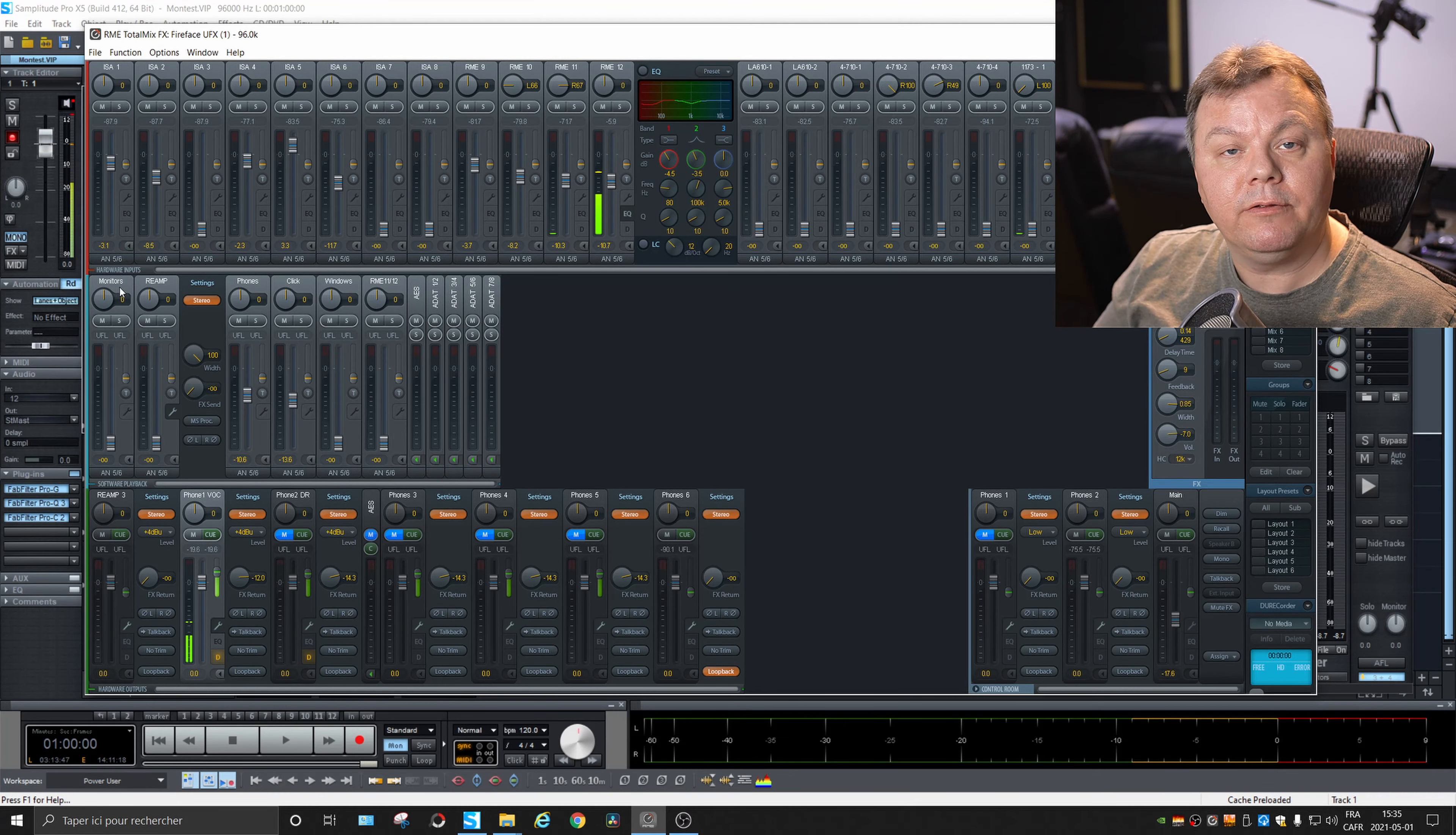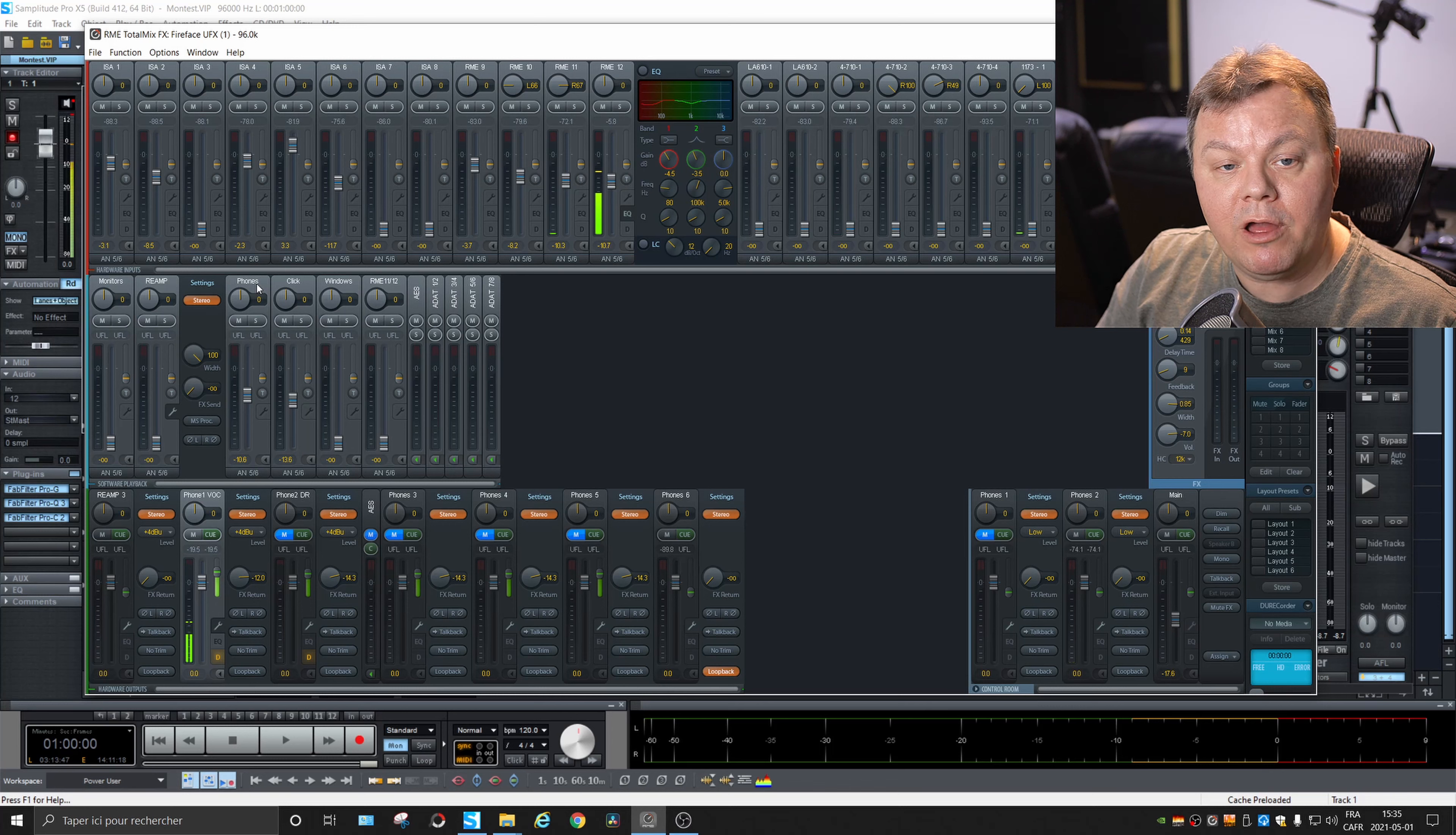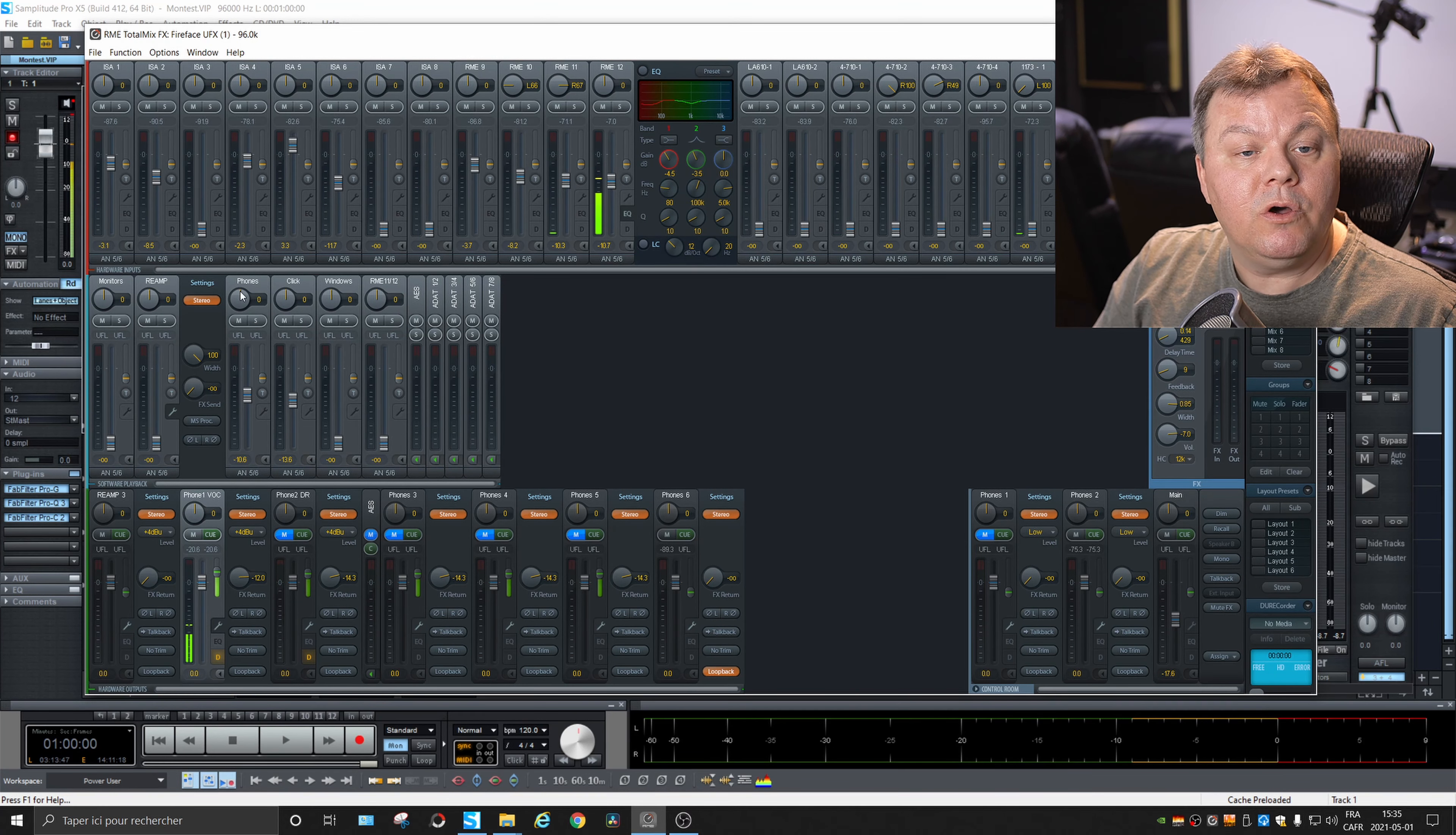So not only I will hear in my main monitors, but the same audio signal will go to the headphones as well. Now, a thing that I like to do instead of using this software playback is set up a different playback output from Samplitude and redirect it to phones. So what it allows me to do is that I can control the levels of my monitor where I work in my monitoring room, and if I lower the volume or anything, it does not affect the levels that the musician will hear in the headphones. So they are independent.